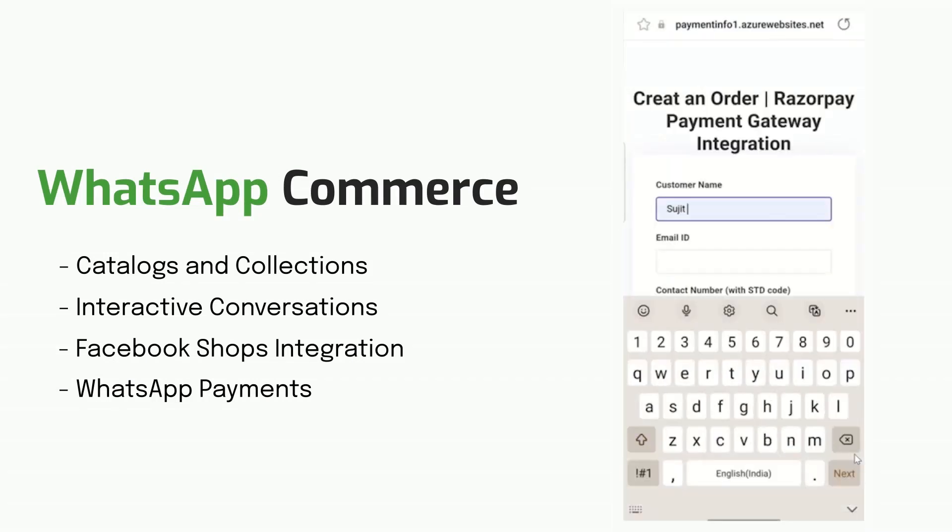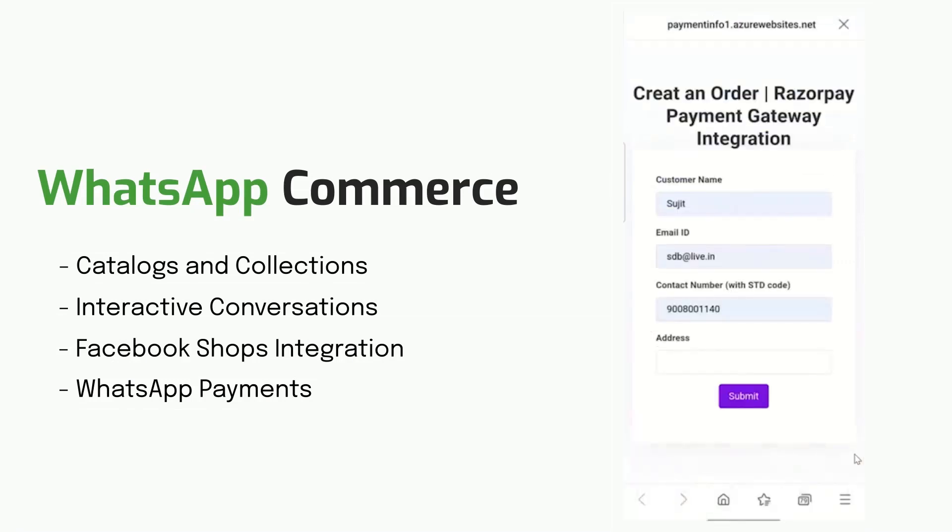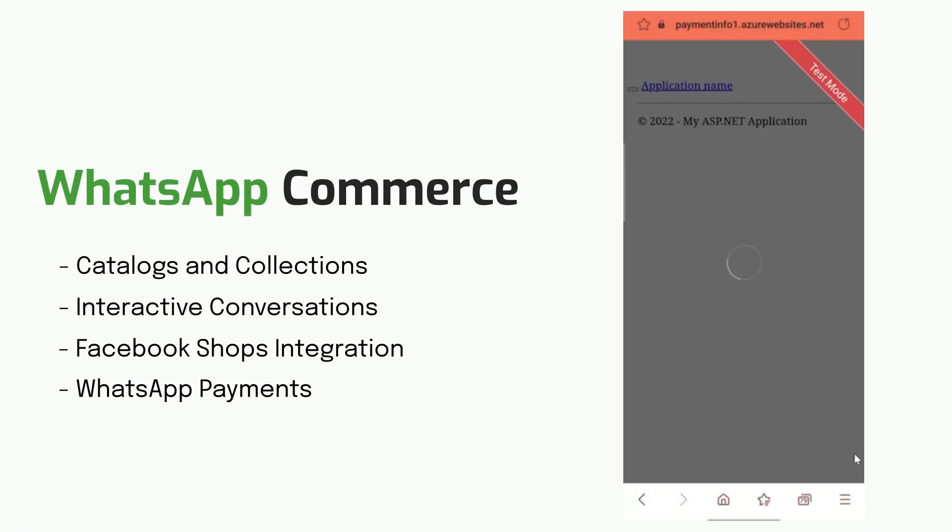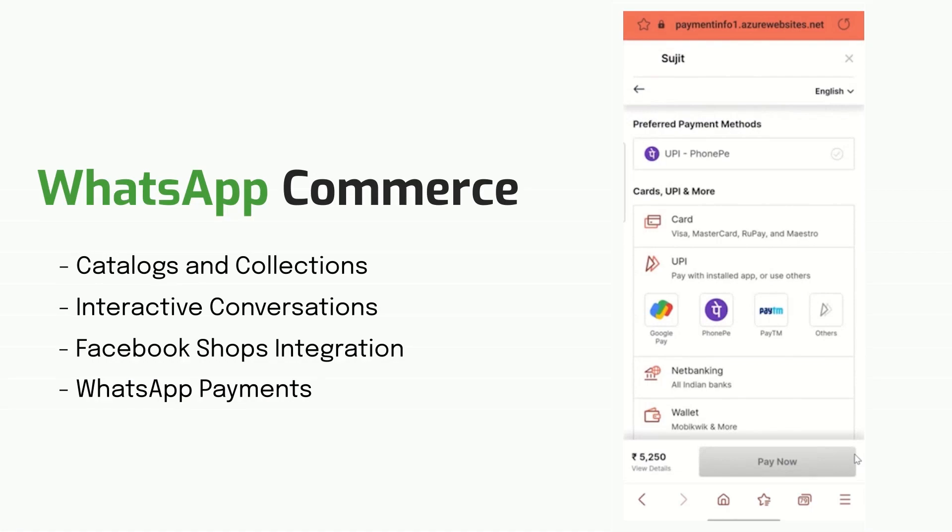It's a convenient, secure, and effective channel for businesses to increase sales. With Ori's WhatsApp Commerce Platform, businesses have the potential to increase their online sales by up to 25% and drive repeat customers.